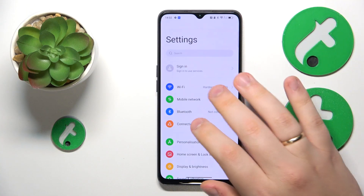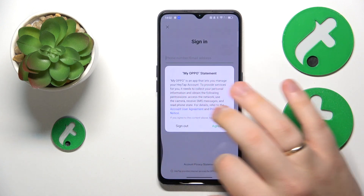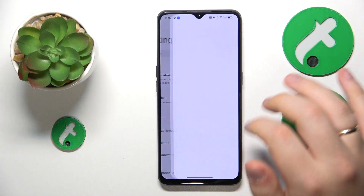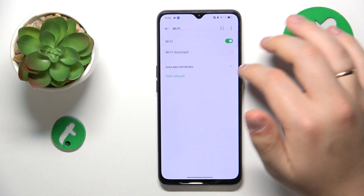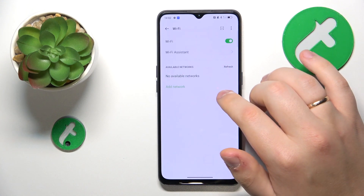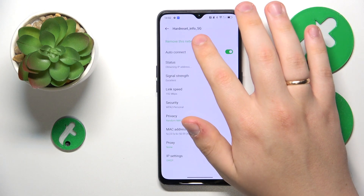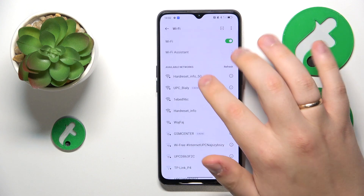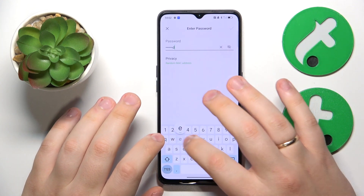First, you might want to open Settings, then Wi-Fi, and toggle the Wi-Fi off and back on. You might also want to forget whatever network you're having issues with by removing it and then reconnecting your device back to the same network.